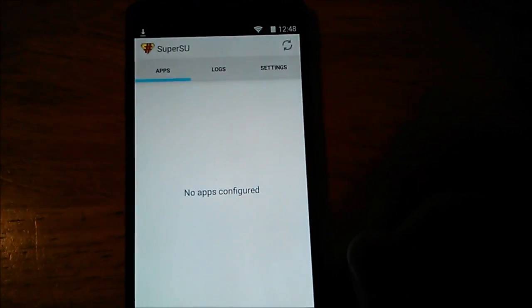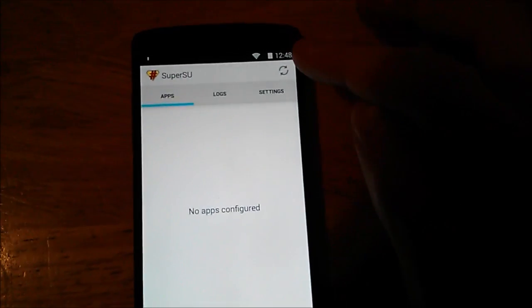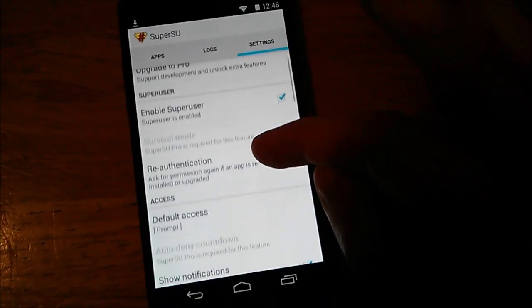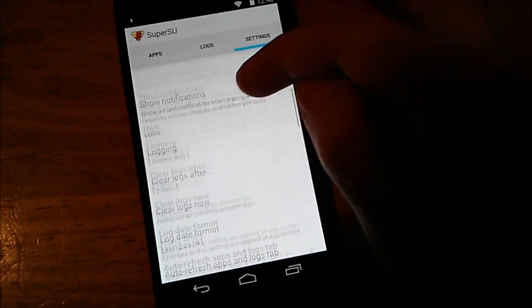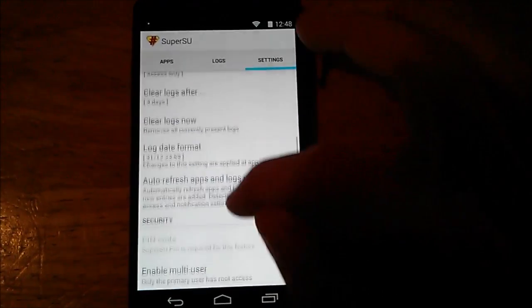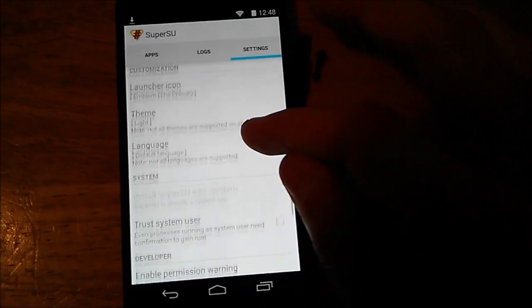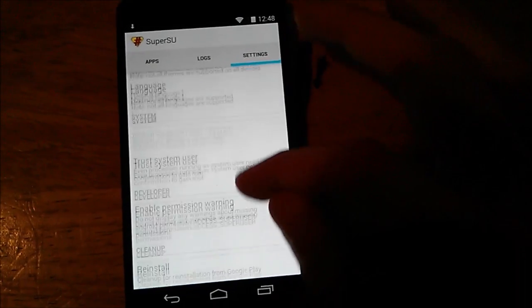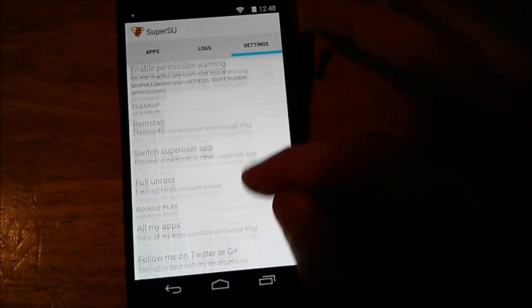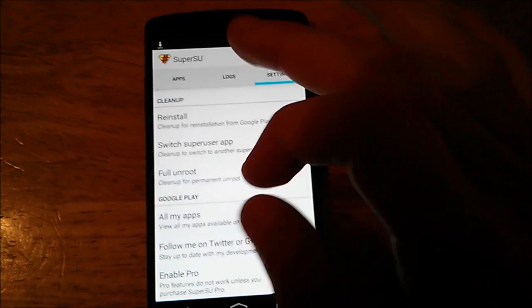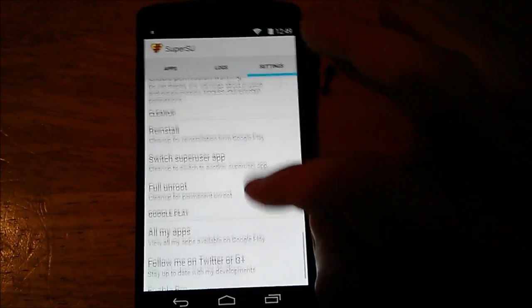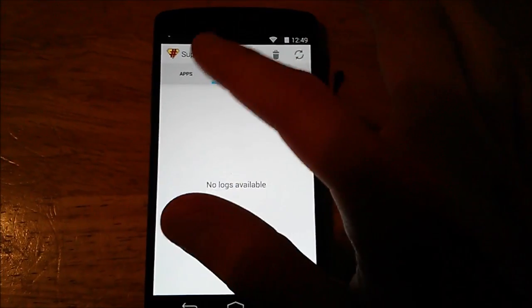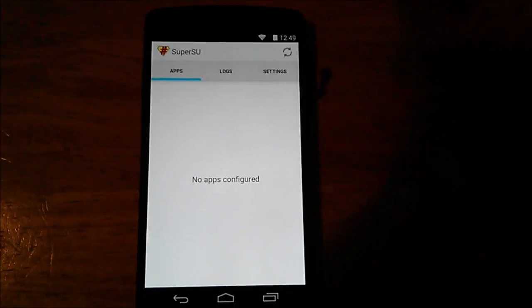Looks like we're good to go. Looks like there's no binaries to update or anything. Maybe it just updates to the Play Store automatically, but I'm not sure about that. Leave a comment if you want to let me know how that goes.